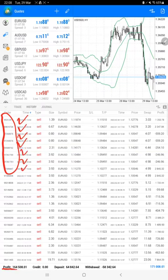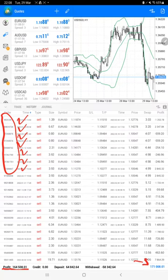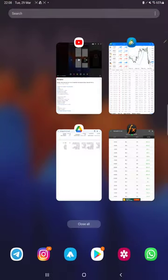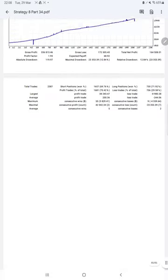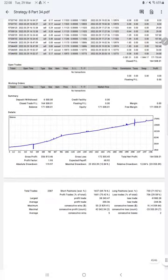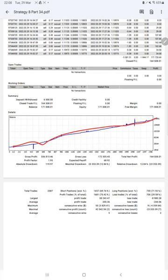The current profit is $164,000. Here is the current balance: $171,000. We can check the trading account statistics from the statement. Here is a graph showing constantly growing profit. Profit factor is 1.95, total number of trades are 2,387.